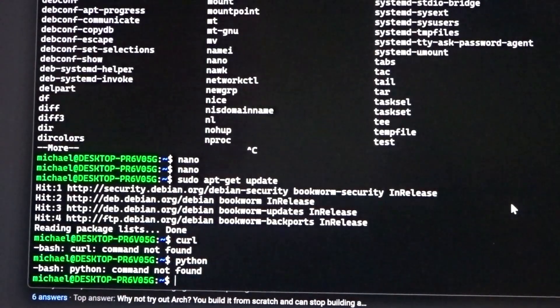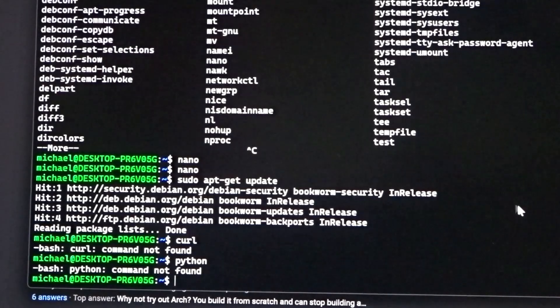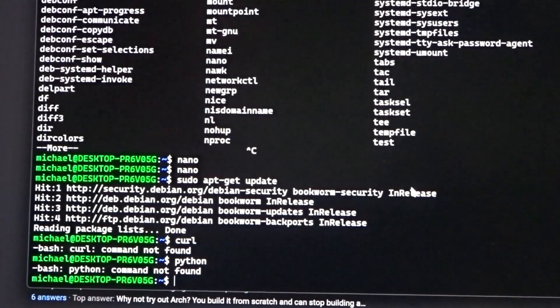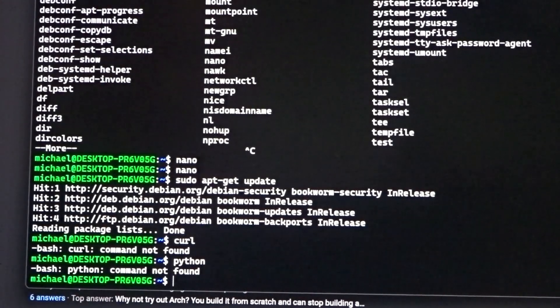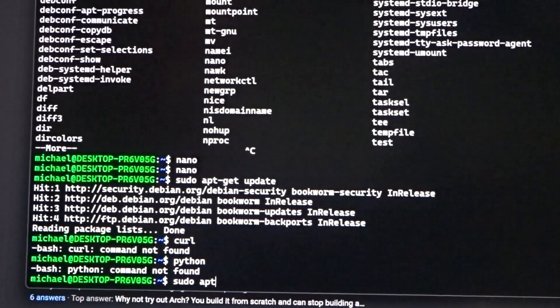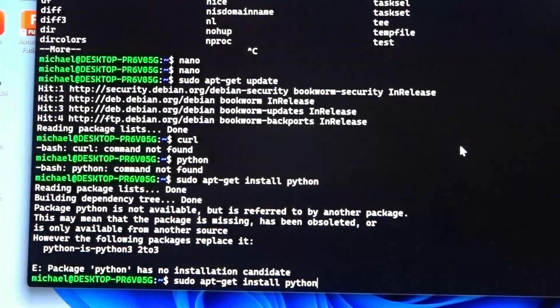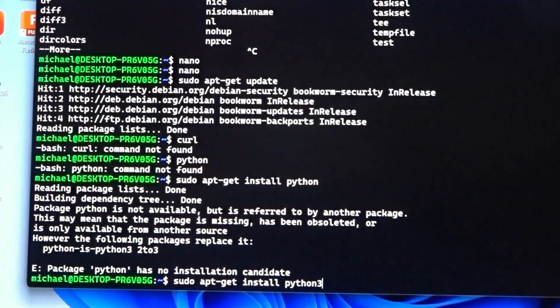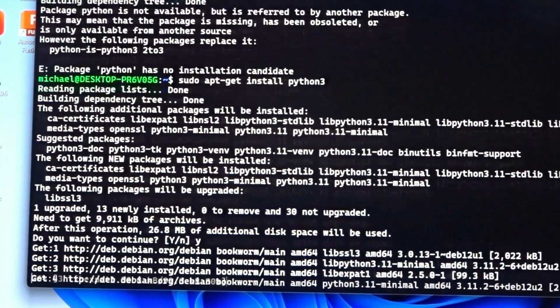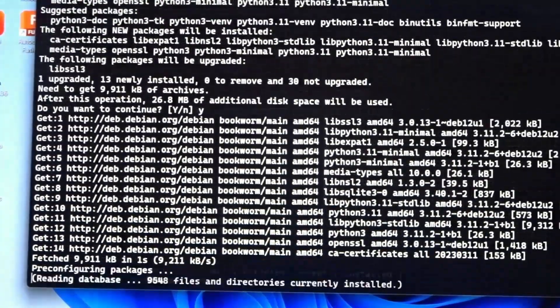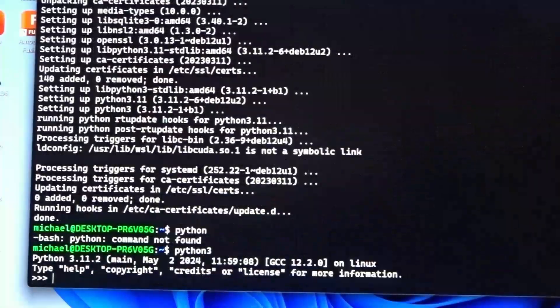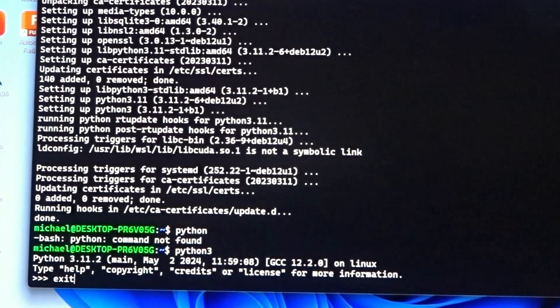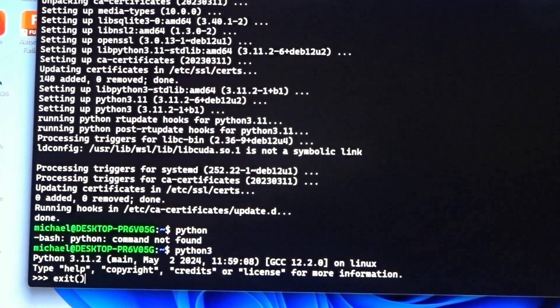So Python is not installed, so let's go ahead and try installing Python. sudo apt-get install Python 3, and here you go. It is starting to install Python 3 inside of Windows subsystem for Linux.